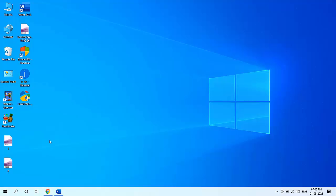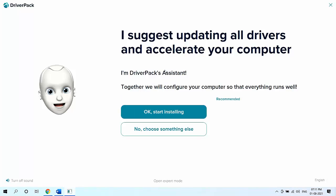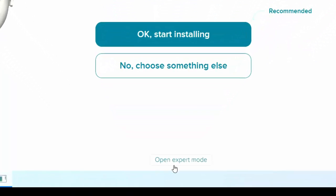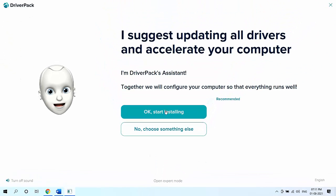Download the small DriverPack tool to your PC or laptop and save it. After the download is complete, run the setup. After installation is complete, you will get a screen asking how you want to proceed. If you want to install all drivers, click 'OK, Start Installation'. If you want to install a particular driver, click 'Open Express Mode'.